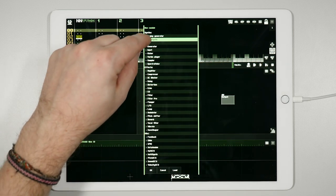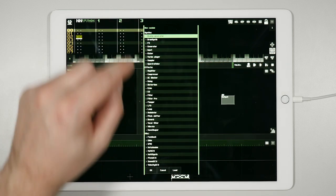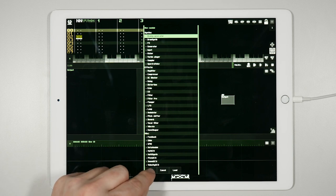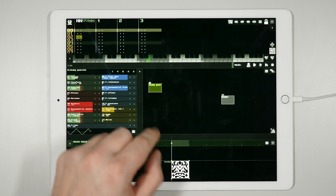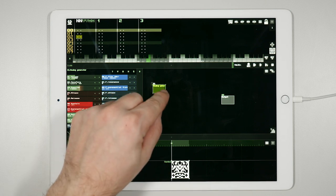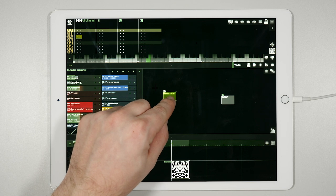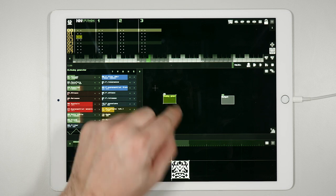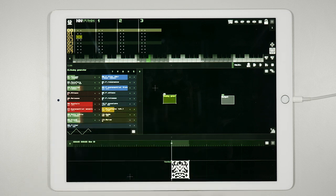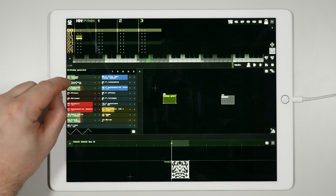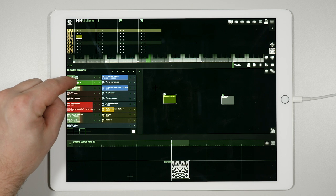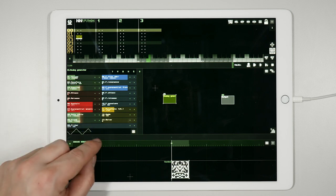Under synths, let's choose the first entry: analog generator. This will bring up the selected module in the module view. The module we choose, technically speaking, is an oscillator. The task of an oscillator is to produce a periodic oscillating signal, and this can be a sine wave, a square wave, or other kinds of waveforms.